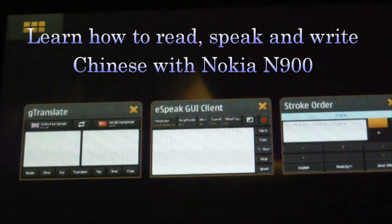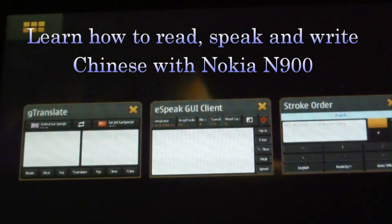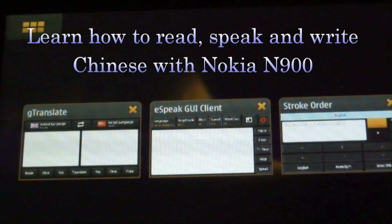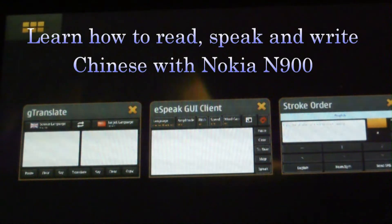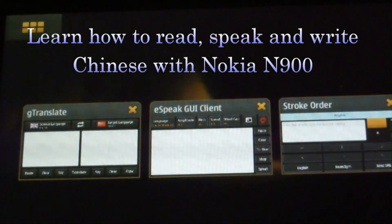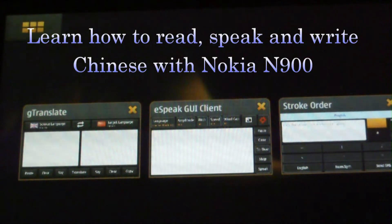Hi, this is Amanda from the Hong Kong Mimo Moblin MeeGo user group. Today I would like to show you how we can make use of some existing applications in the Mimo 5 platform to learn how to read, write and speak Chinese.